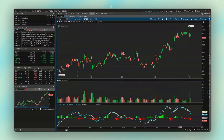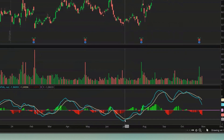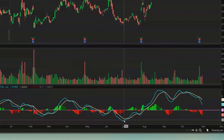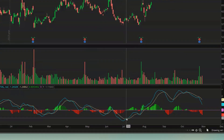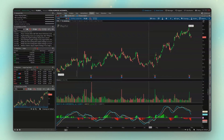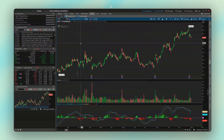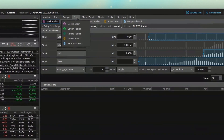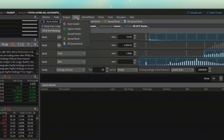Let's say we are looking for a bullish MACD crossover — times when the MACD line, this blue line, has recently crossed above the gold signal line. To do that, we are going to come back up to our scanner, just like in the previous video.